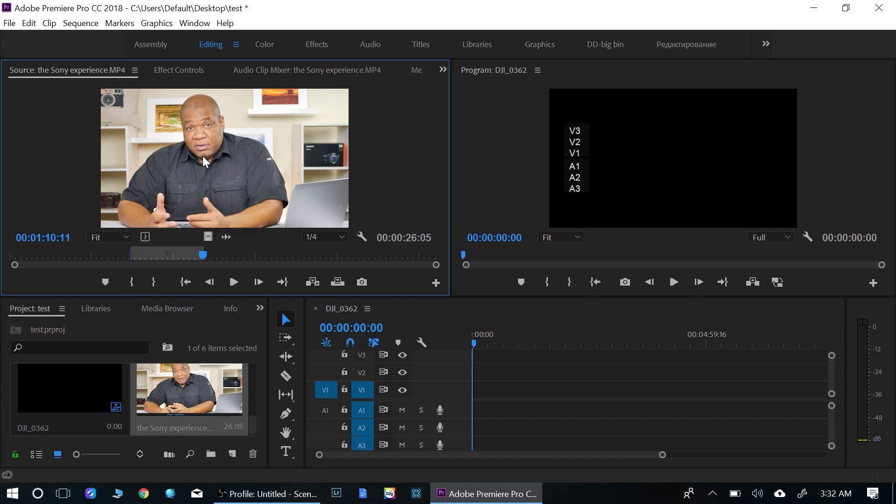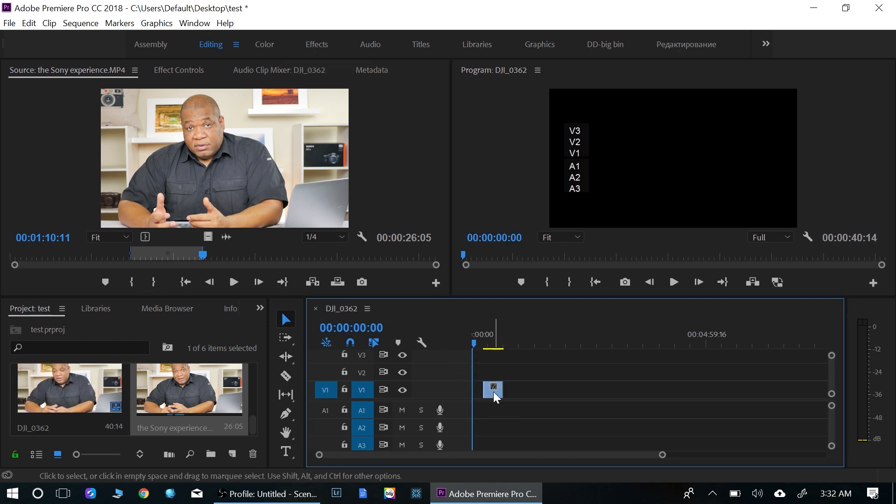So now I have what I want. I'm going to drag it down into the timeline. So when I drag it down on the timeline, you see it just gives me a video track. It doesn't give me an audio track.